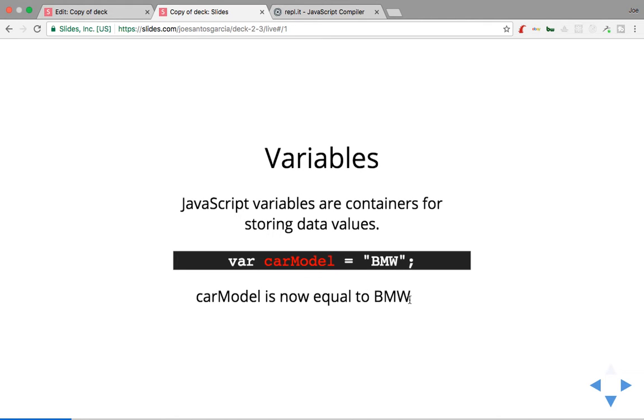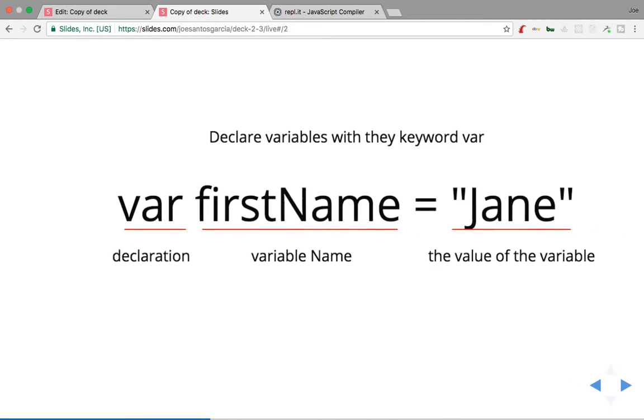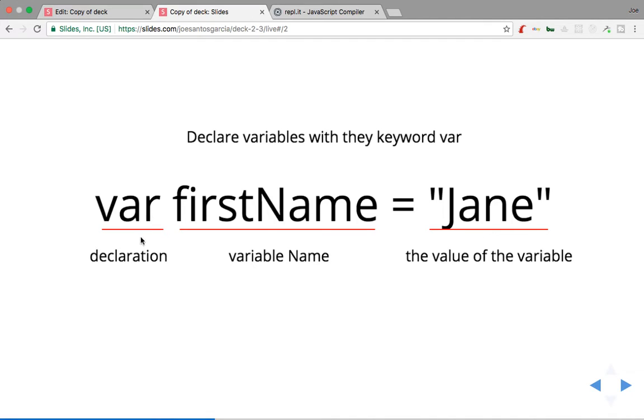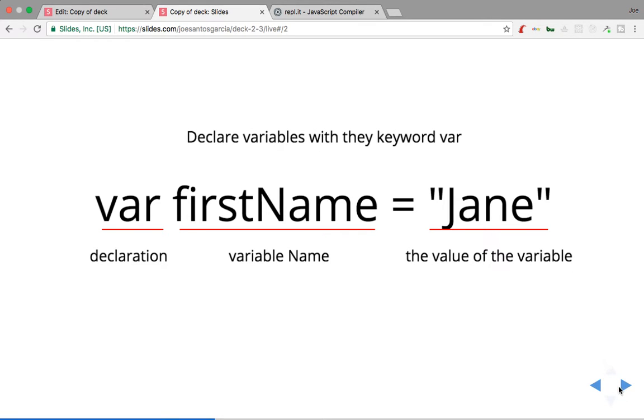So let's say, how do you declare a variable in JavaScript? Var firstName equals Jane. So what this becomes is basically saying, hey, declaration, you started with a var. The variable name is going to be firstName, and then the value of the variable is going to be Jane, right?